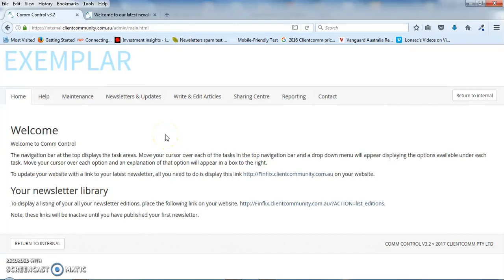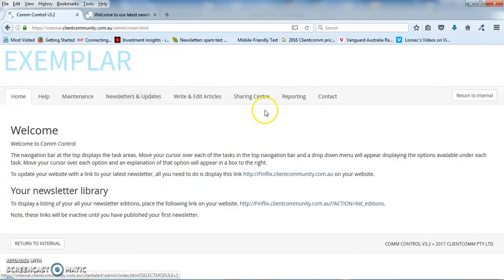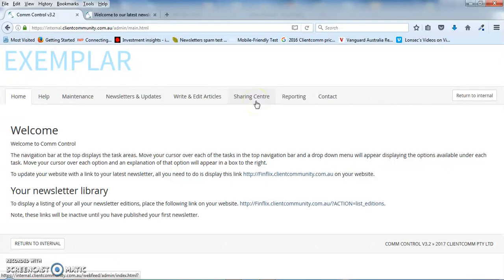Hi, if I could just take up a few minutes of your time, I'd just like to show you how easy it is to use a client communication system to set up and send out newsletters and to post articles and content to your social media pages and to your website.